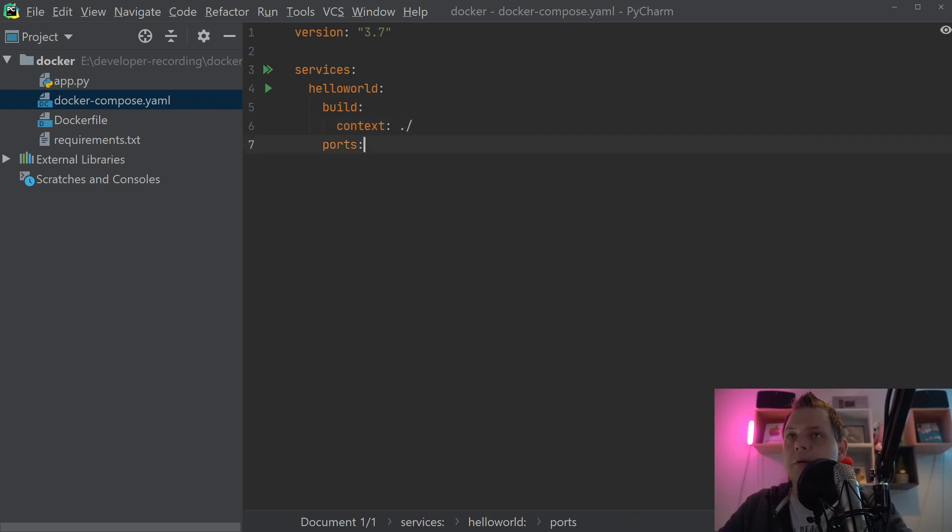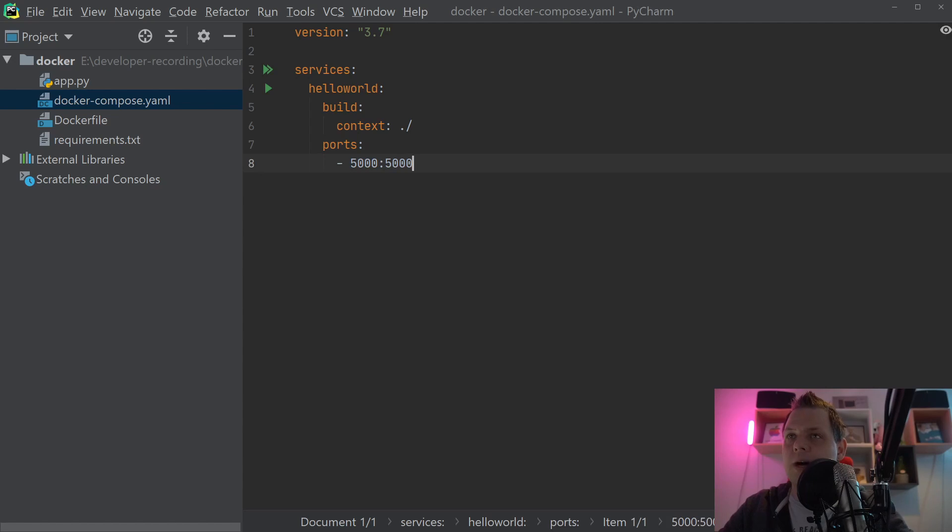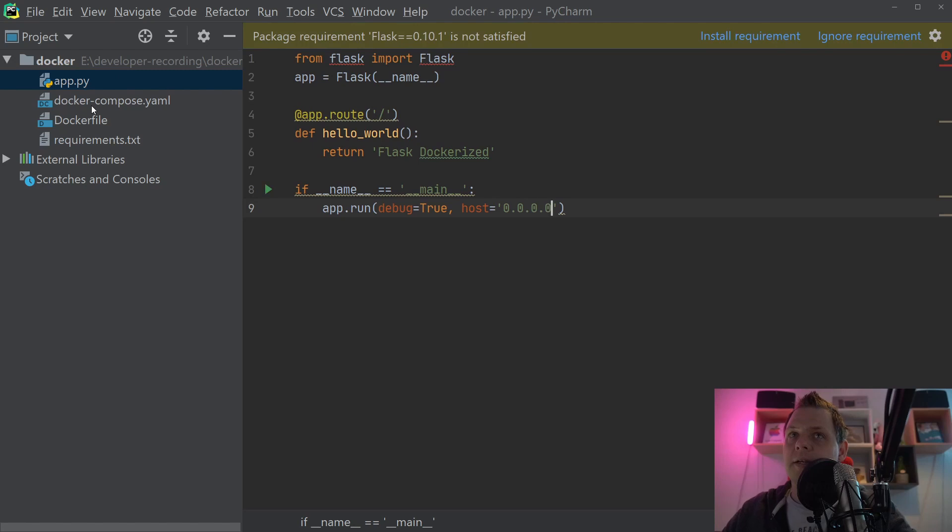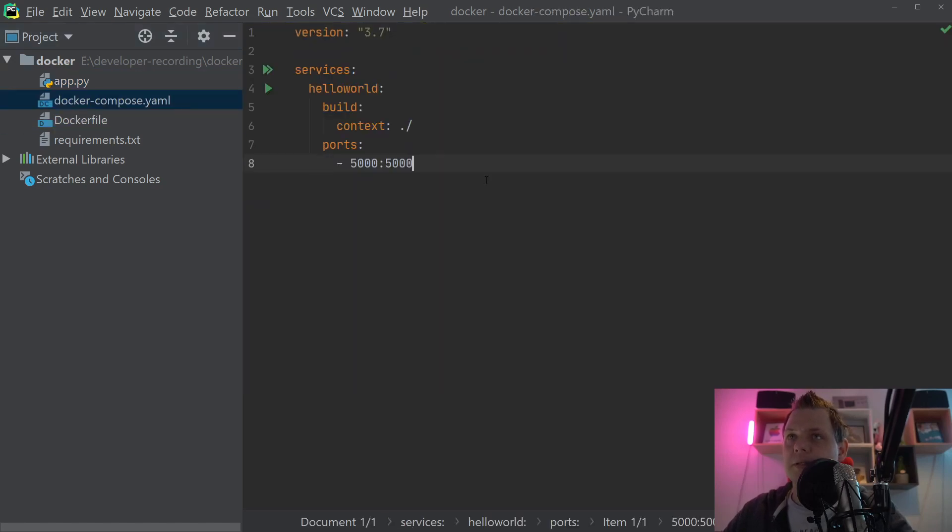And then we need the ports. The ports should be 5000. And if you ask why I say 5000 when we don't have any ports inside here, it's because the default port for Flask is 5000. So that's why we do this.